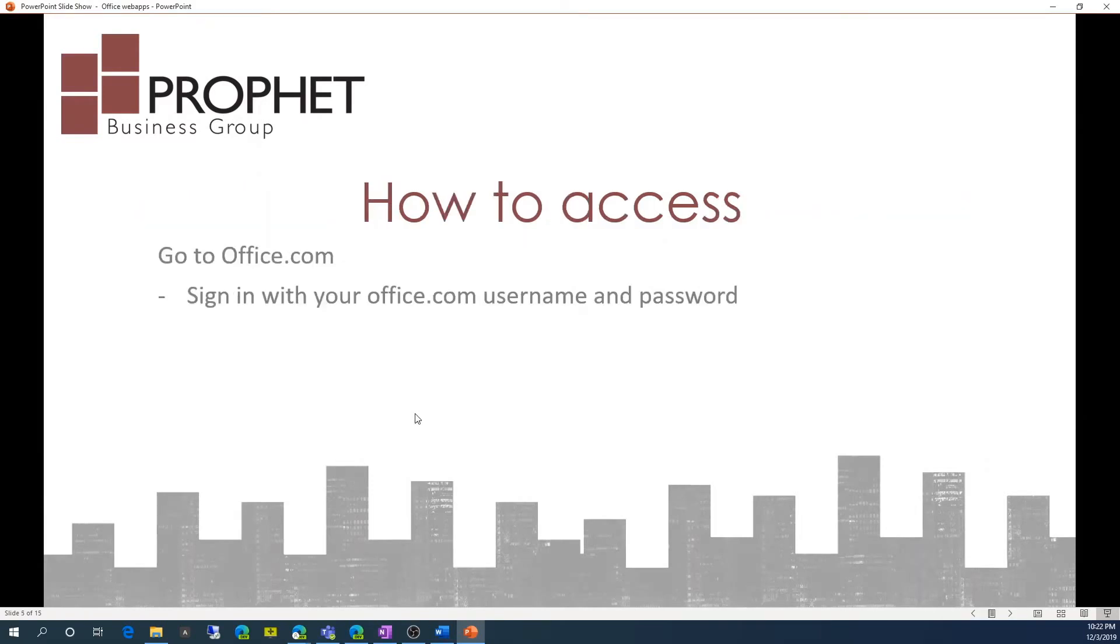So how do you access this? You go to office.com on your web browser, and you sign in with your office.com username and password, and I'll be showing this to you in a second in the demo.